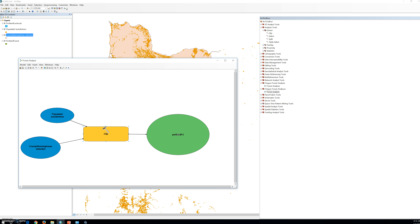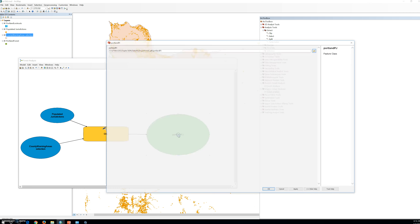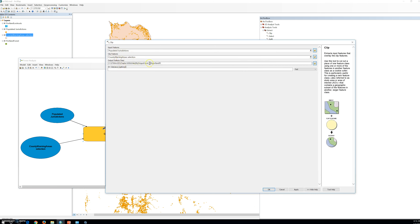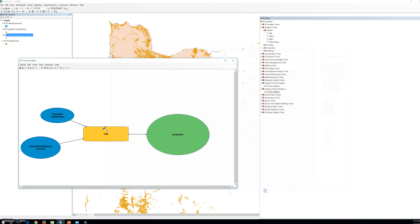The output feature class information is updated on the output feature class dialog box. There are two ways to change it: you can change the path name in the tool's output feature class field, or you can double-click the output element in the model — currently labeled as 'Populated Jurisdictions Clip'. Click OK to close the dialog. All elements are now colored, which means the process is ready to run.